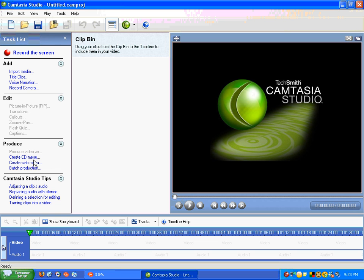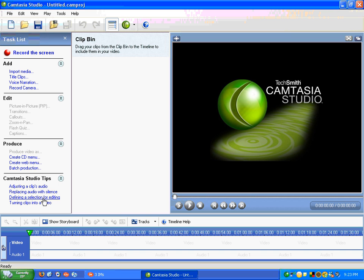You can adjust all the audio and stuff. You can choose whether you want to have the audio replaced with silence. You can also choose the specific section of your video for editing, and you can turn clips into video.